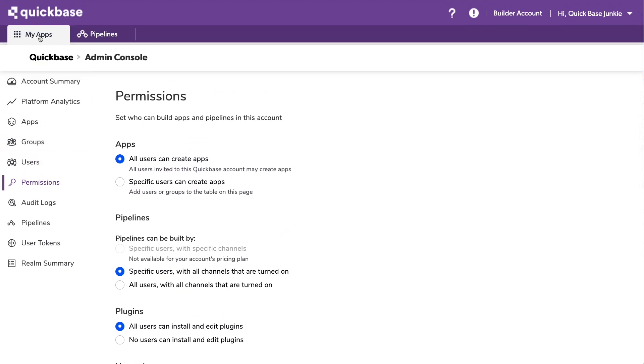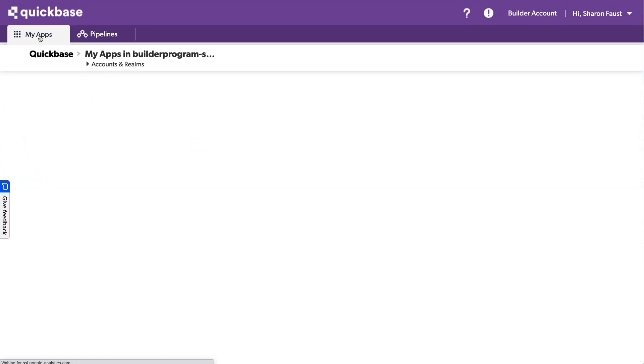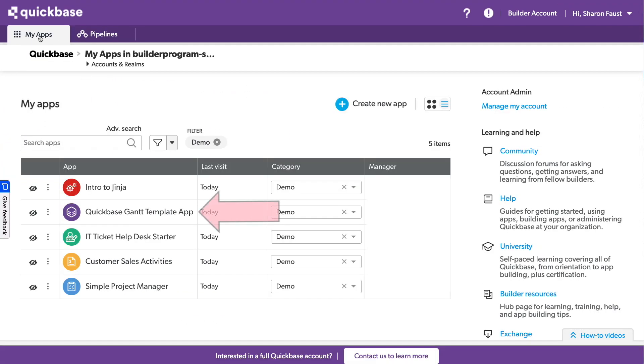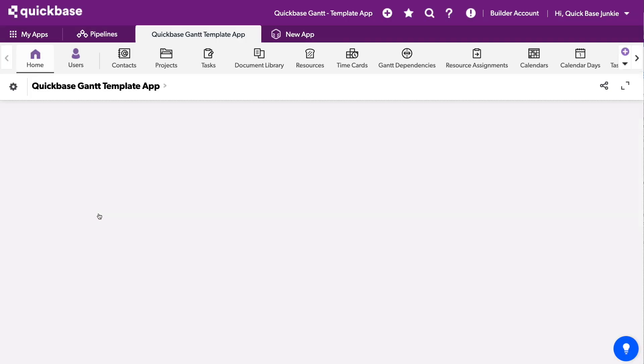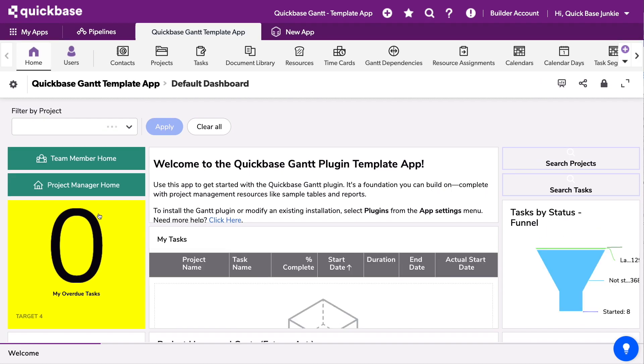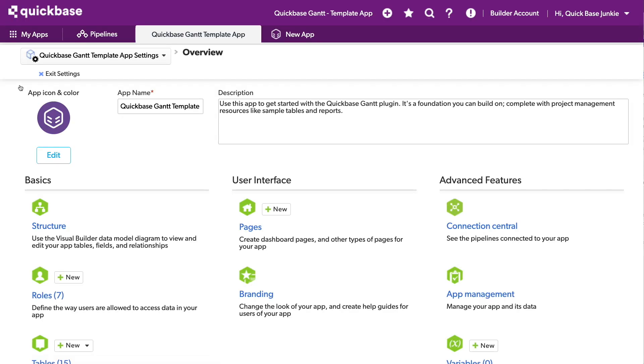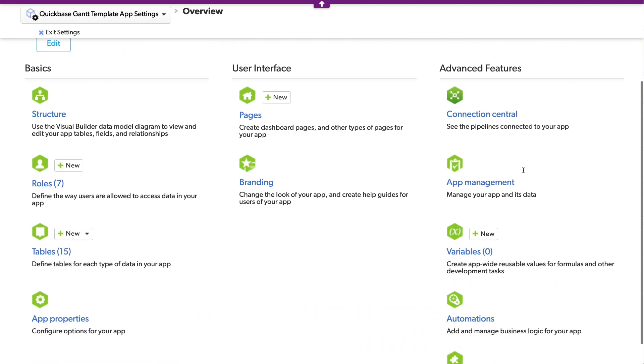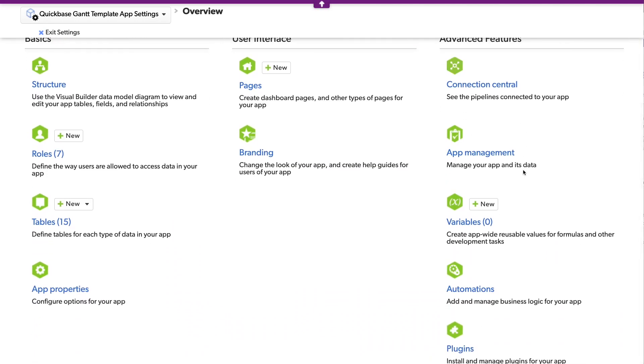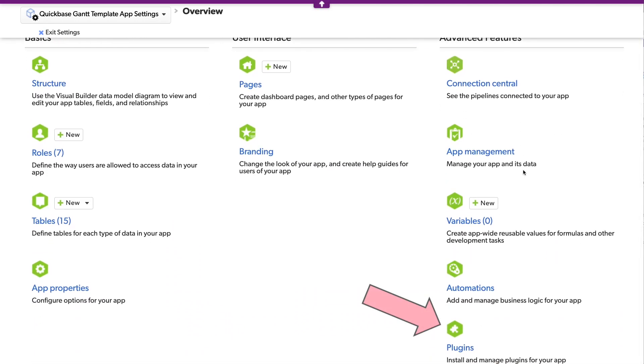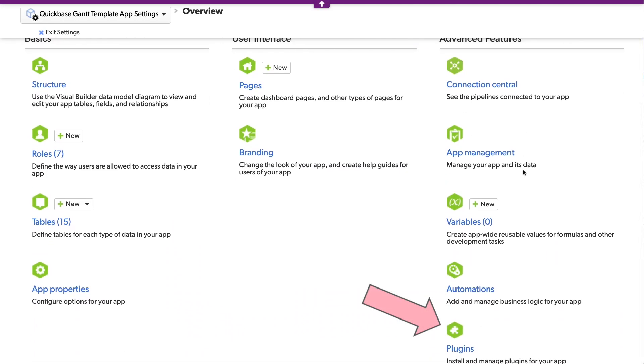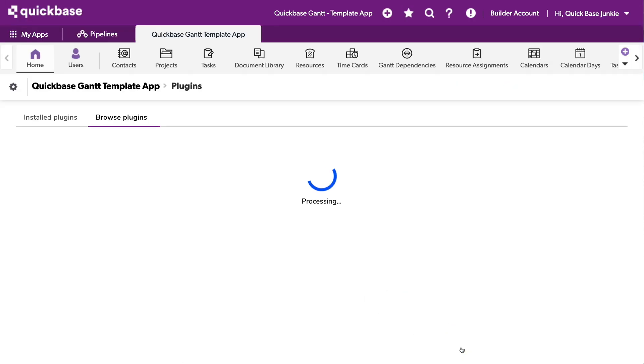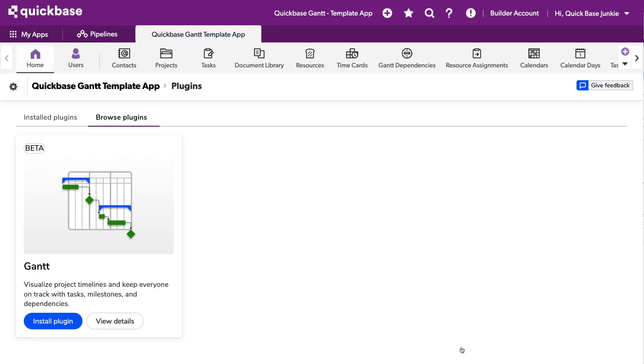With that set, and our app downloaded from the AppExchange, we'll jump into that QuickBase Gantt template app, and we'll head into the settings. Now in the settings, if we scroll down on the right-hand side, we'll see a new option for plugins. We'll click on the plugins, give it a moment to process, and we'll see the Gantt chart plugin.